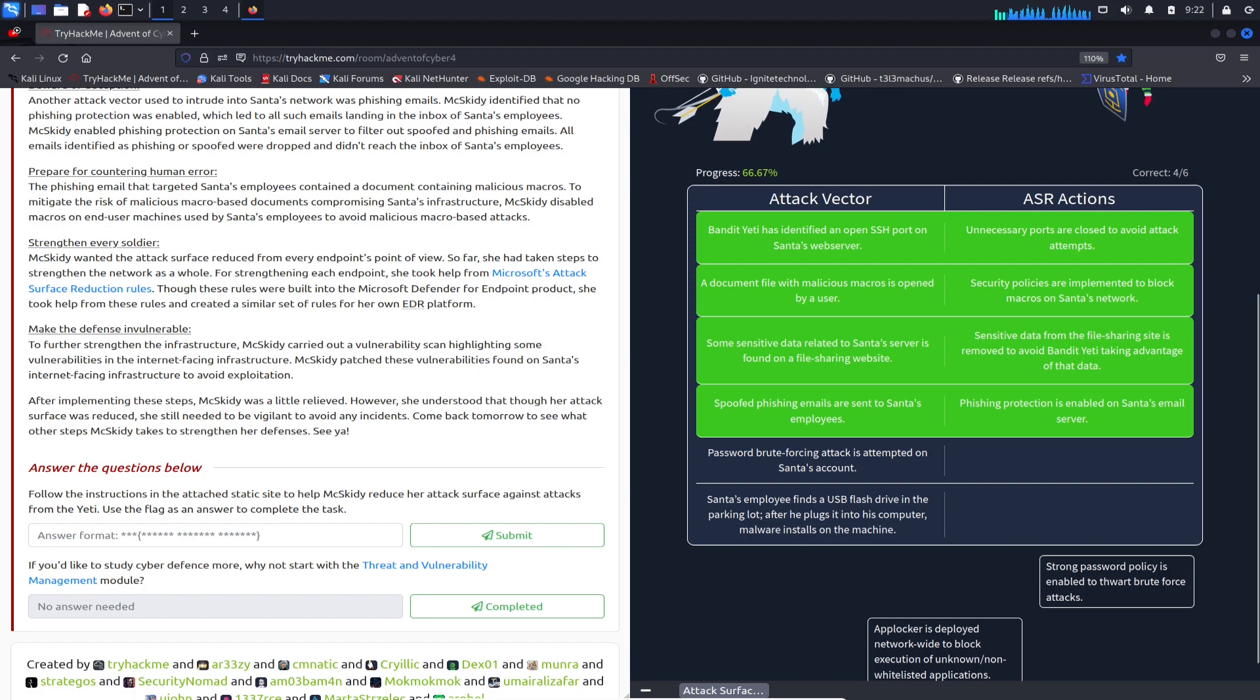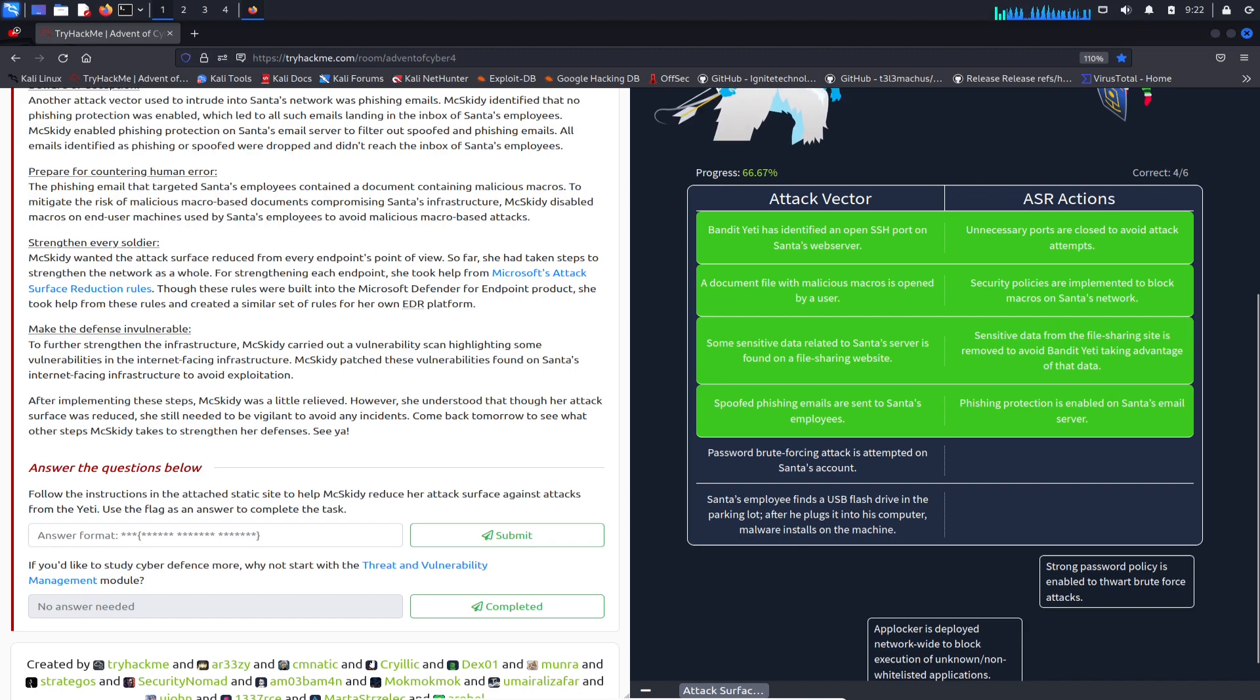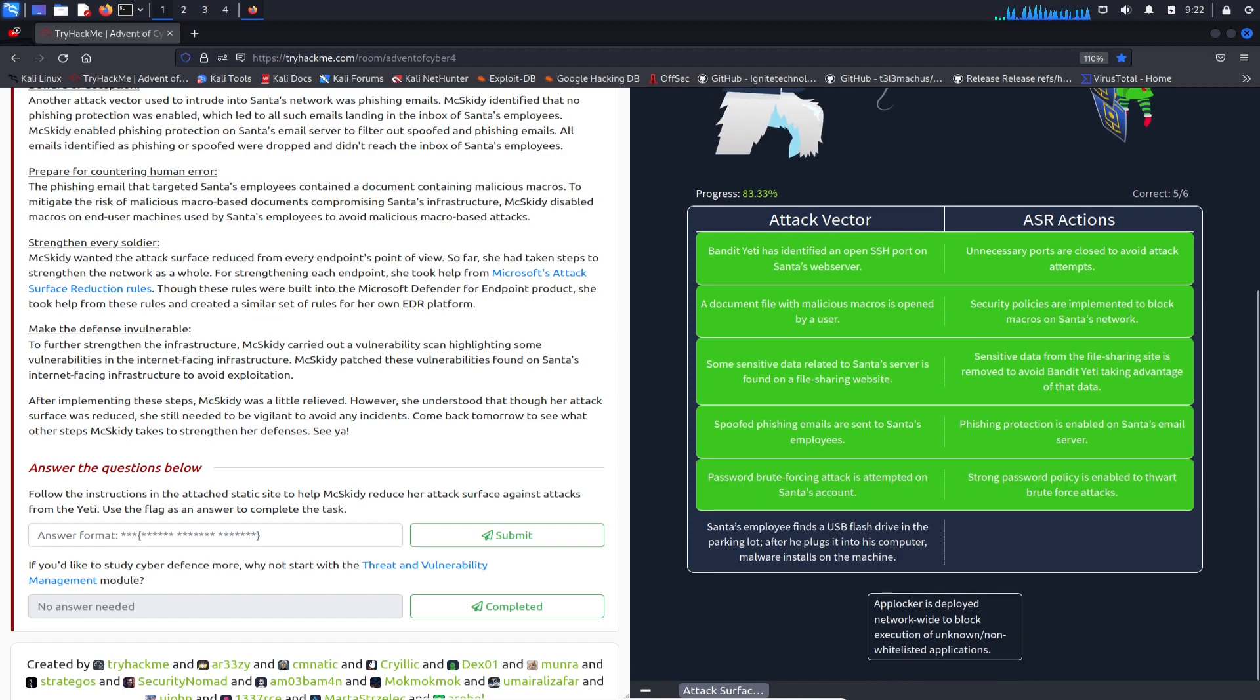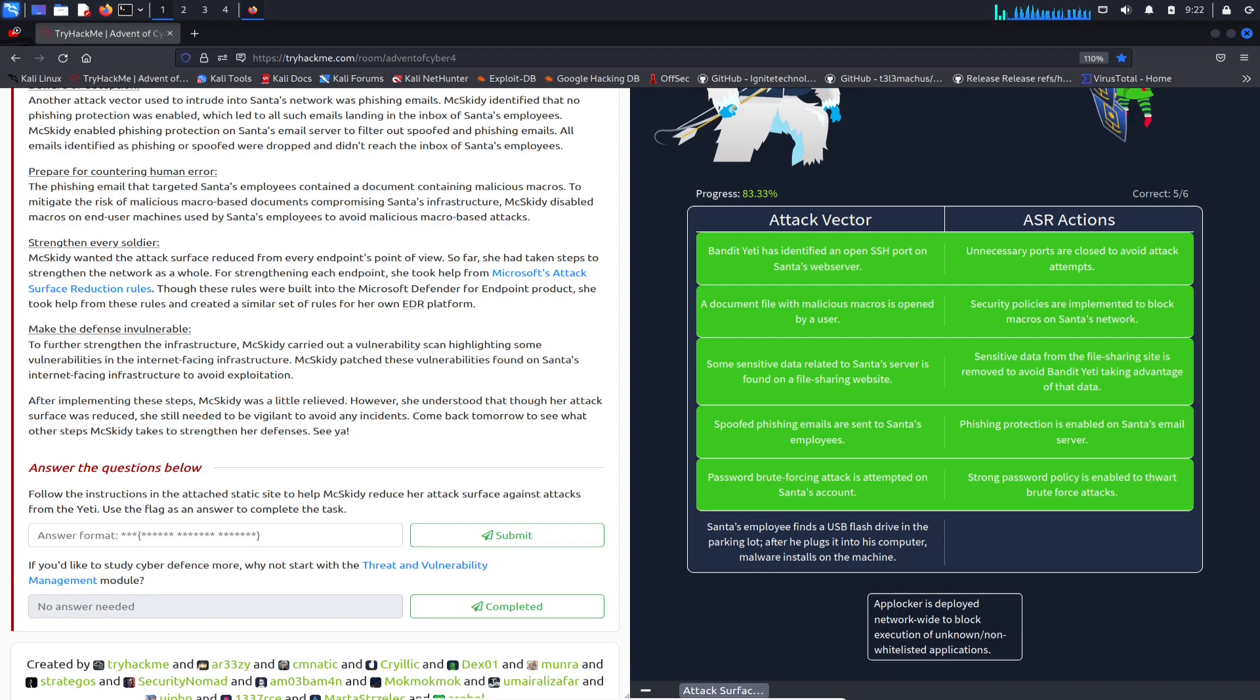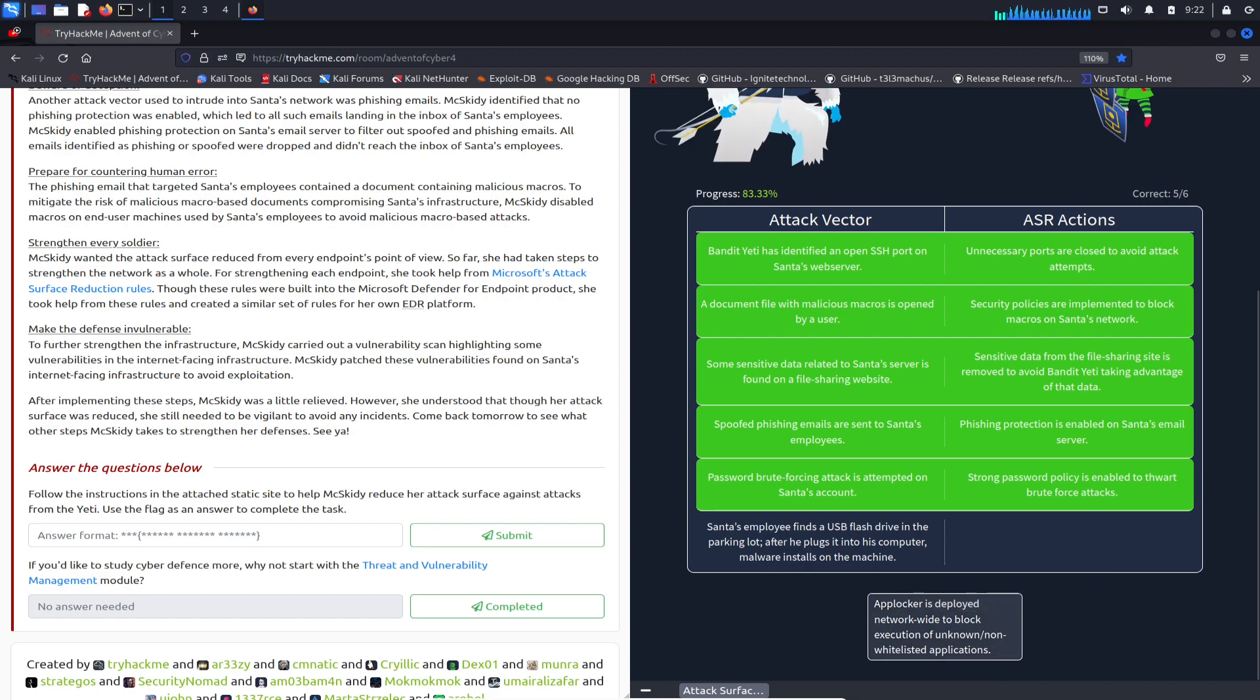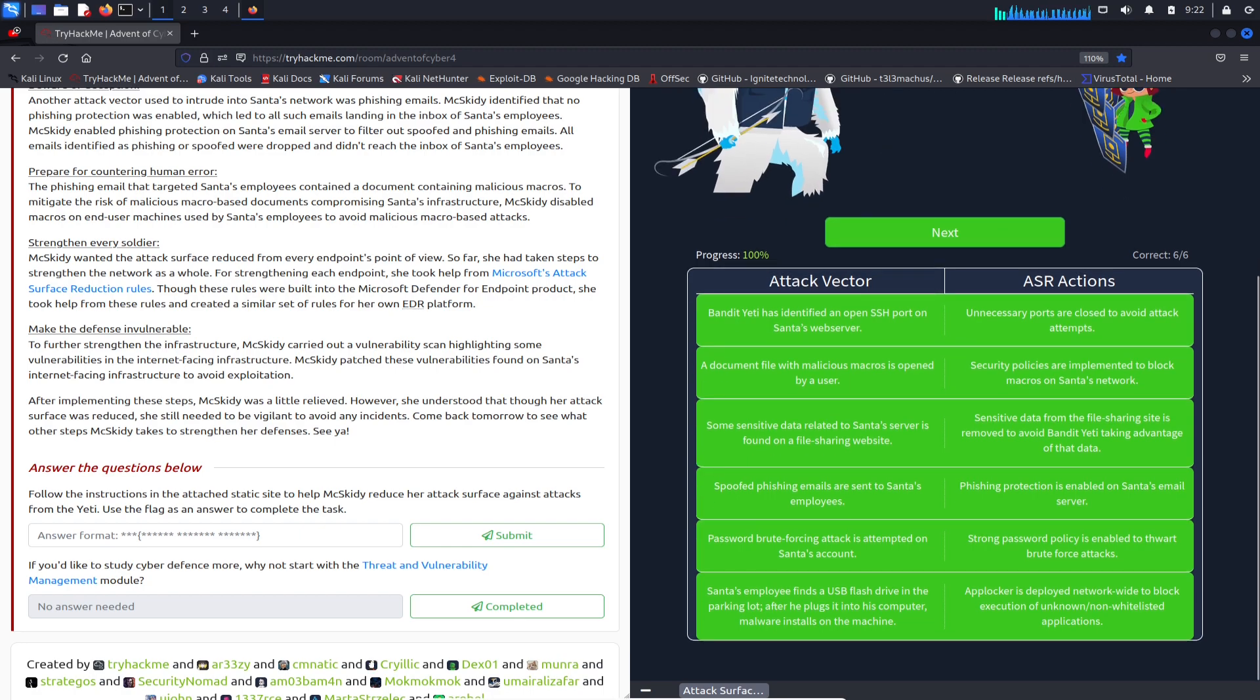Next we have password brute forcing attacks attempted on Santa's account. We can put a strong password policy in place so we can eliminate that attack surface. Then app locker - let's throw this in the last one.